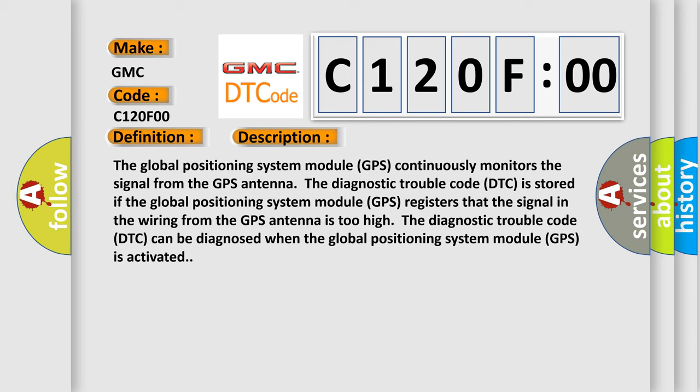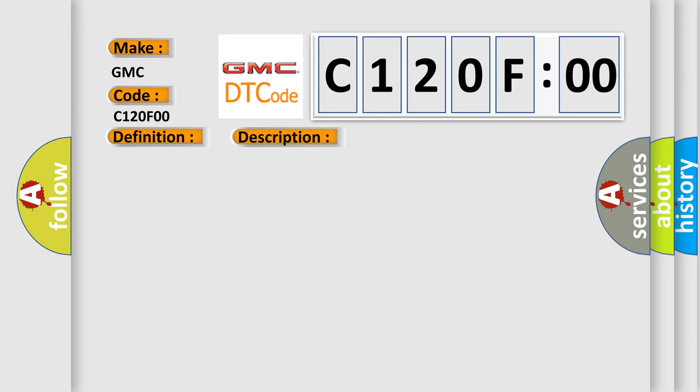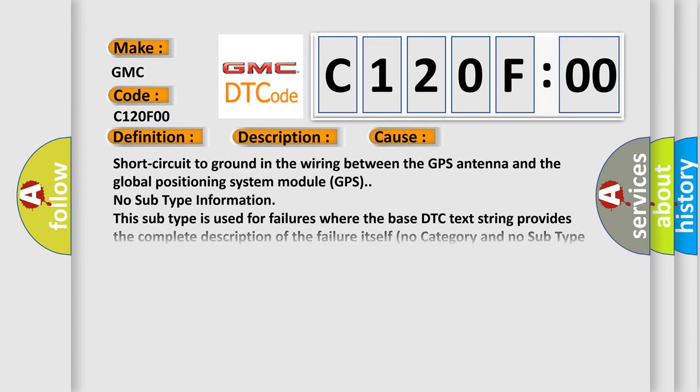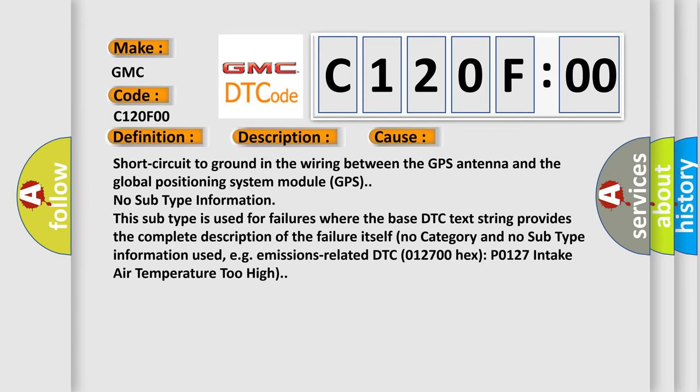This diagnostic error occurs most often in these cases: Short circuit to ground in the wiring between the GPS antenna and the Global Positioning System Module GPS. No subtype information. This subtype is used for failures where the base DTC text string provides the complete description of the failure itself. No category and no subtype information used, for example, emissions-related DTC P0127 intake air temperature too high.